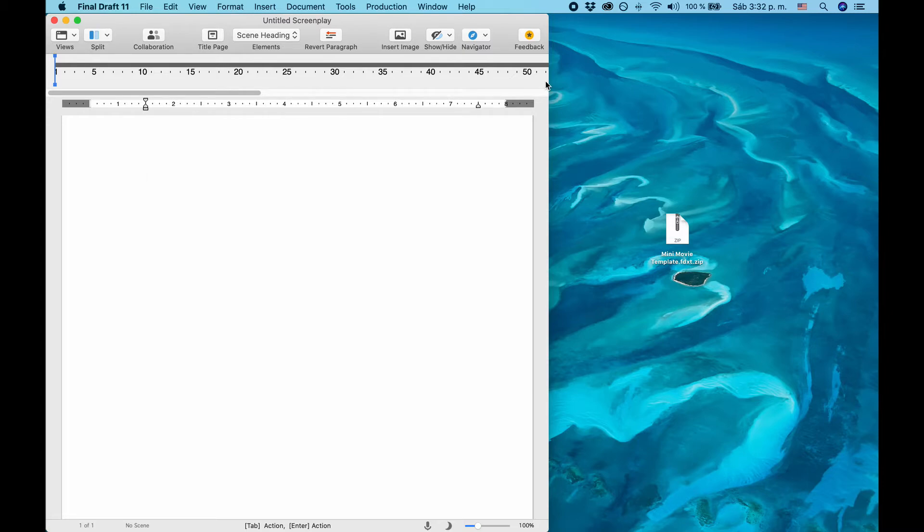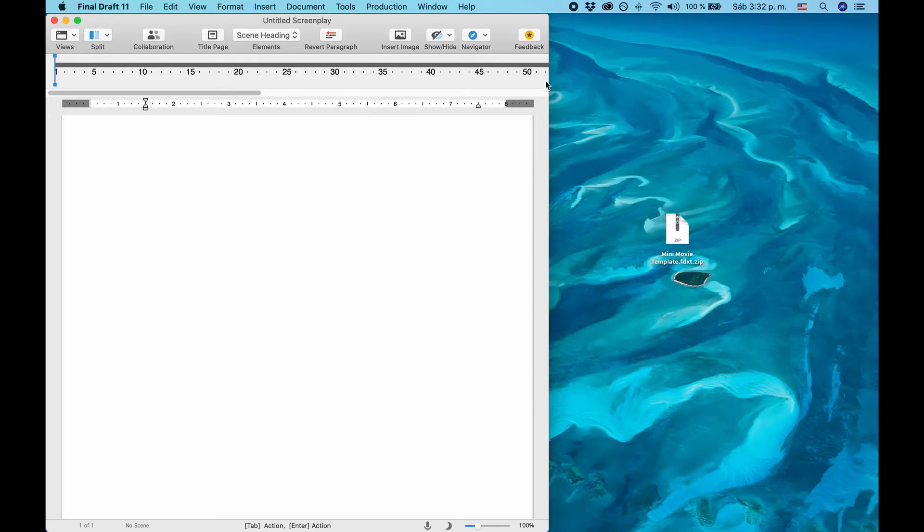I like using the system because it makes sure you have a new turning point at least every 15 minutes. This video will not teach you about the mini-movie method itself, but rather how you can use the system with the Final Draft template I'm about to show you.